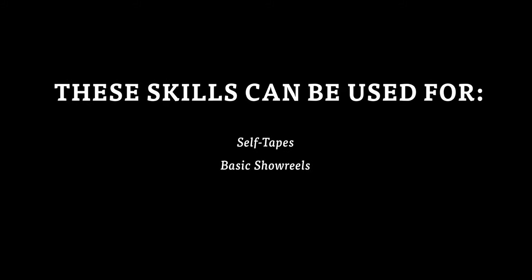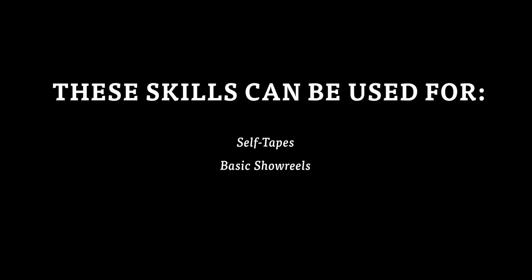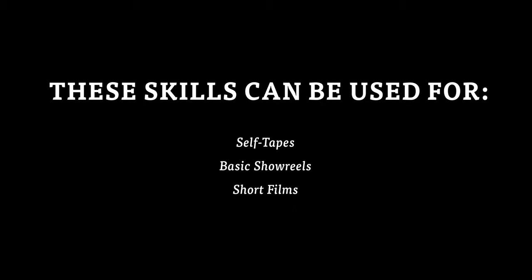These skills can be used for editing together self-tapes, doing basic showreels and could even get you started on editing your own short film.